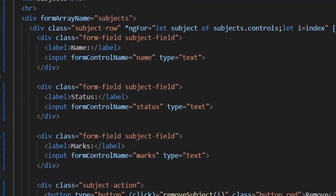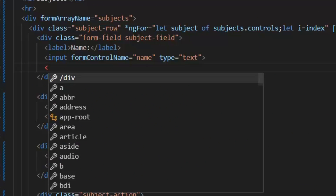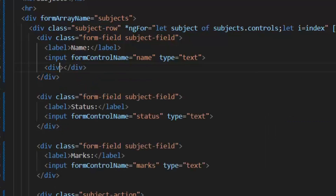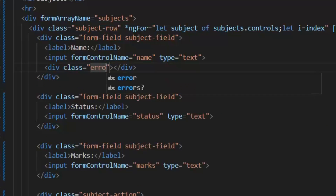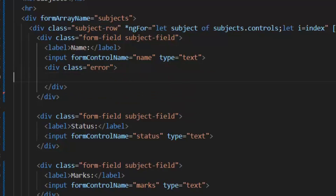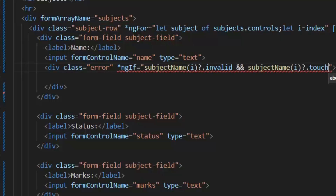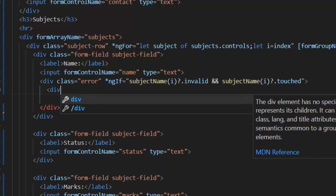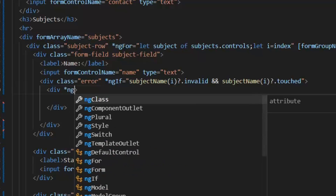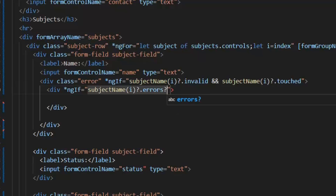Now I am going to apply the validation error on the name field of the subjects array. I will write a first div with class error. In the ngIf, I will use the subjectName getter and pass the index, then check both conditions: invalid and touched. In the next if, we need to check the type of error, and according to that we need to show the error on the frontend.